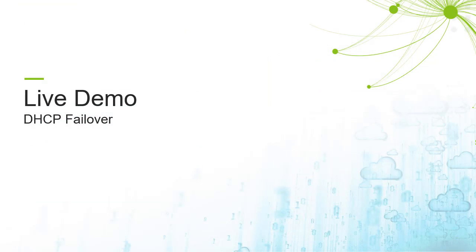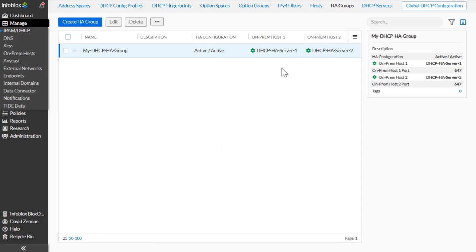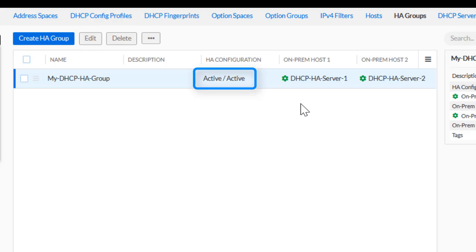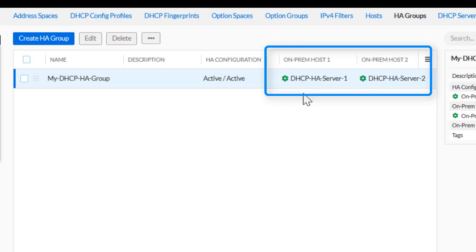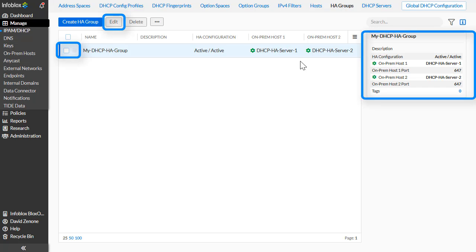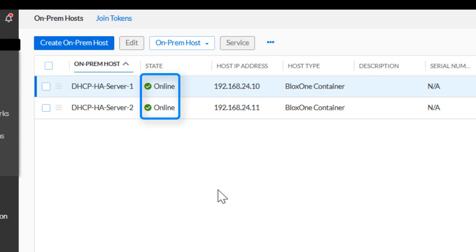Now let's take a look at this use case in a live environment. By accessing the HA Groups tab in the IPAM DHCP space, we can see the DHCP High Availability group, My DHCP HA Group. Observe the columns associated with the High Availability group. Note that this High Availability group is in an active-active configuration. Additionally, we can see the names and the configuration status of the DHCP servers involved. If desired, an admin can see more information by either editing the group or looking in the right-hand sidebar. On the on-prem host page, we can see the Blox 1 servers that are in the DHCP High Availability configuration. Note that both servers have a green checkmark showing that all services are up and the devices are online.